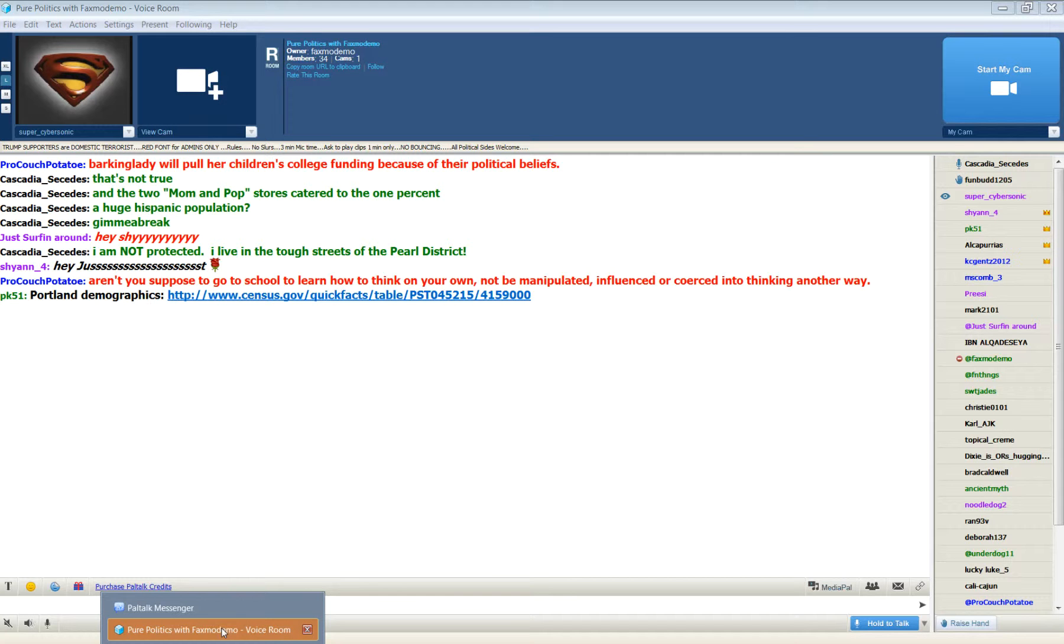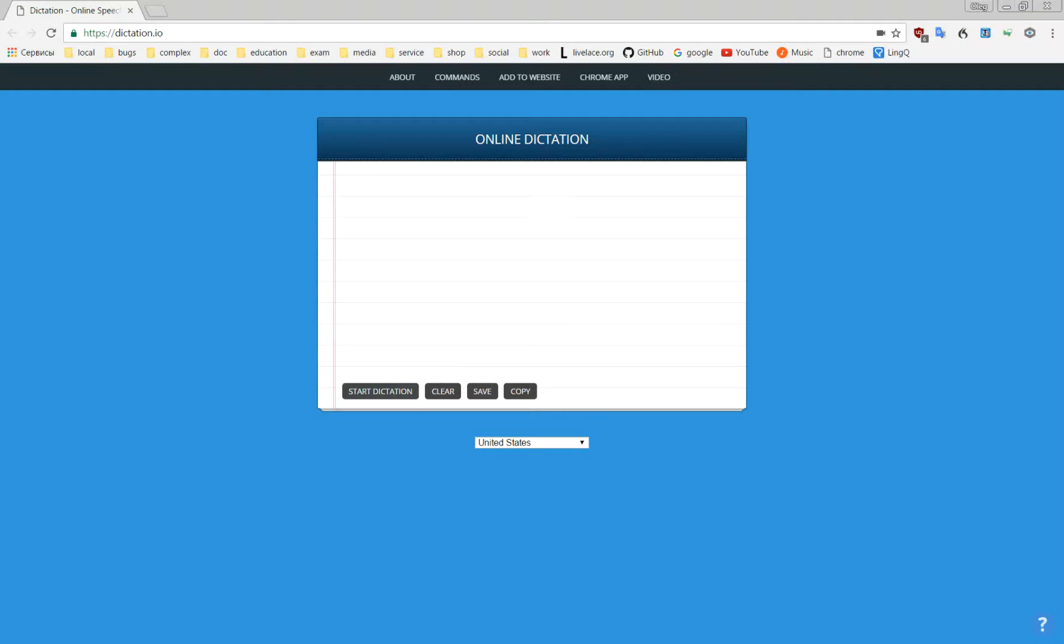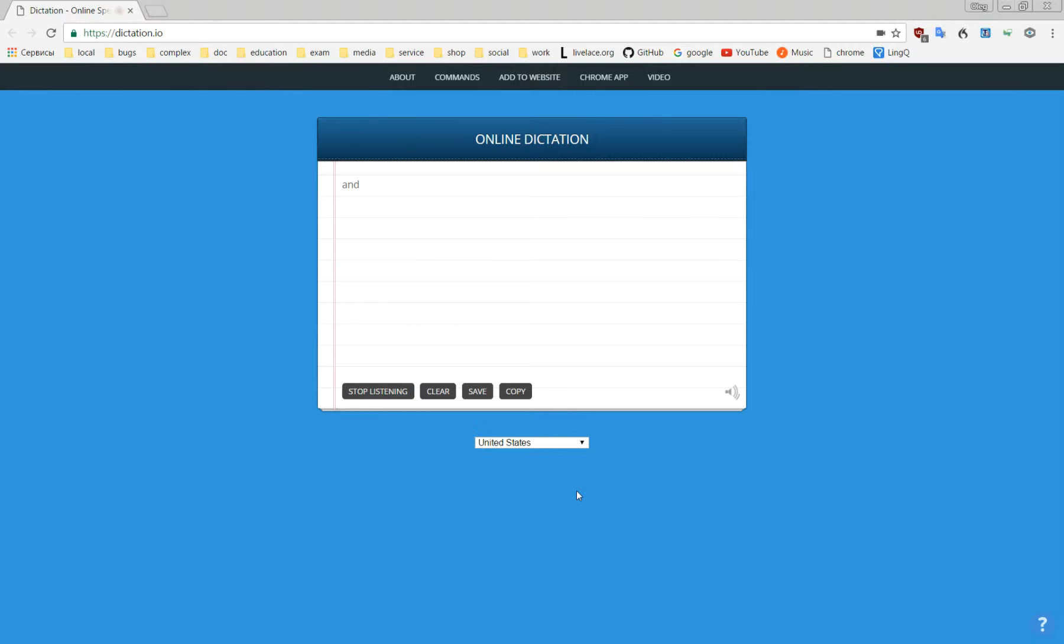Aren't we defensive? First of all, thank you PK51. Look at the Portland demographics and tell me we have a huge Hispanic population. Give me a break.